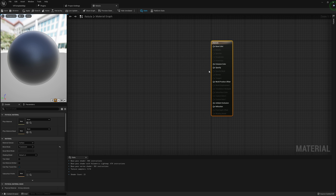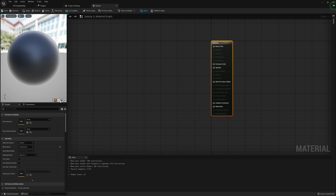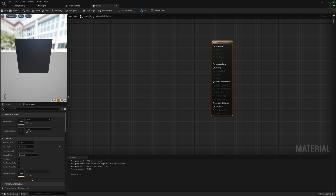We'll be grabbing the output from our texture and feeding it into our Opacity in order to make our reticle look correct. And for personal preference, I'm also going to change our preview mesh to a Plane. This just looks a little bit better when we're trying to mess around with the reticle, so I'm just changing this for personal preference.